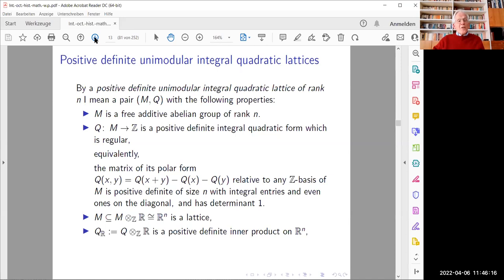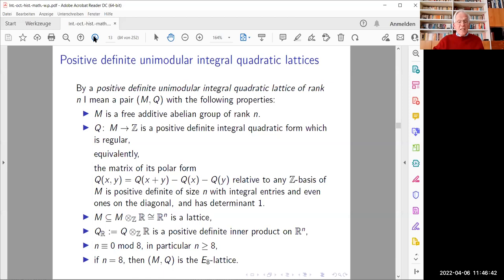It is known from the theory of modular forms that positive definite unimodular integral quadratic lattices exist only in ranks divisible by eight, so eight is the smallest possible rank where such a phenomenon can occur. Moreover, in the special case n = 8, this lattice is uniquely determined up to isometry — it is the E8 lattice, generated by the roots of the root system E8 in eight-dimensional space.